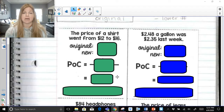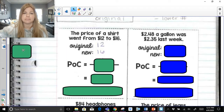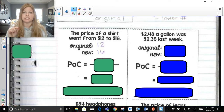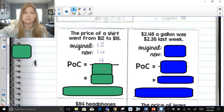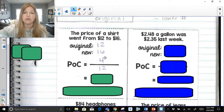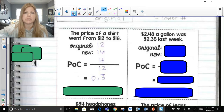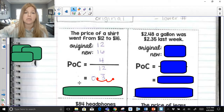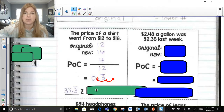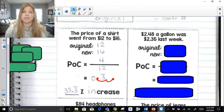The price of a shirt went from $12 to $16. The original was $12, and the new price is $16. Percent of change is simply the difference divided by the original. The difference between $12 and $16 is $4, and the original price is $12. So it's 4 over 12. $4 divided by $12 gives me 0.3 repeating. To go from a decimal to a percent, we move the decimal two places to the right, giving us 33.3 repeating percent. The price went up, so it's a 33.3 repeating percent increase.